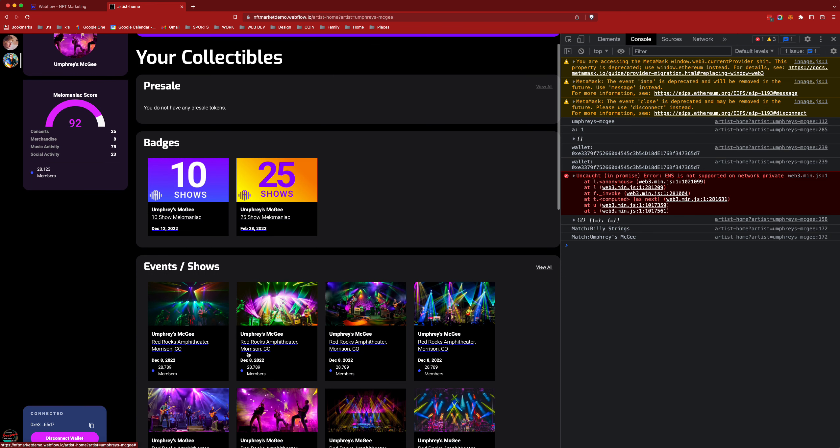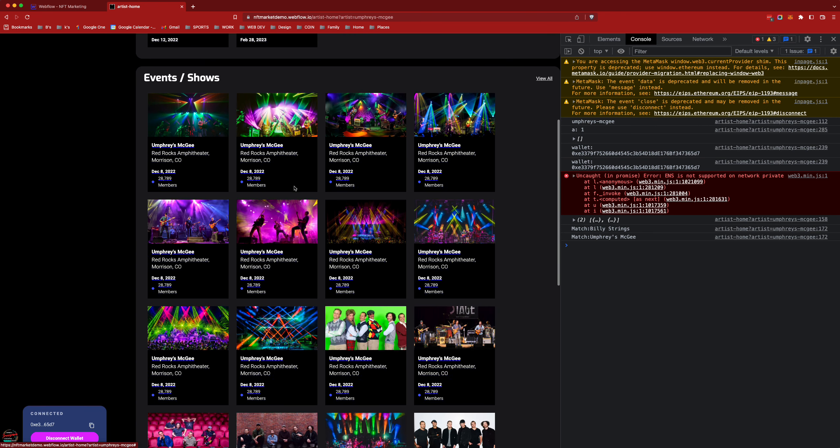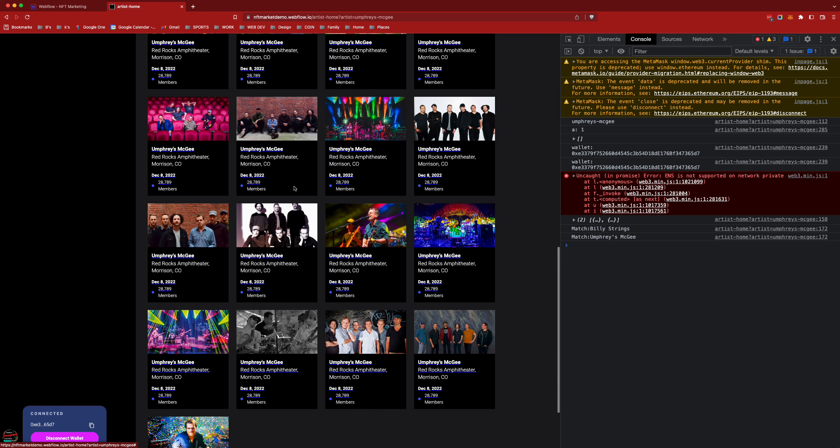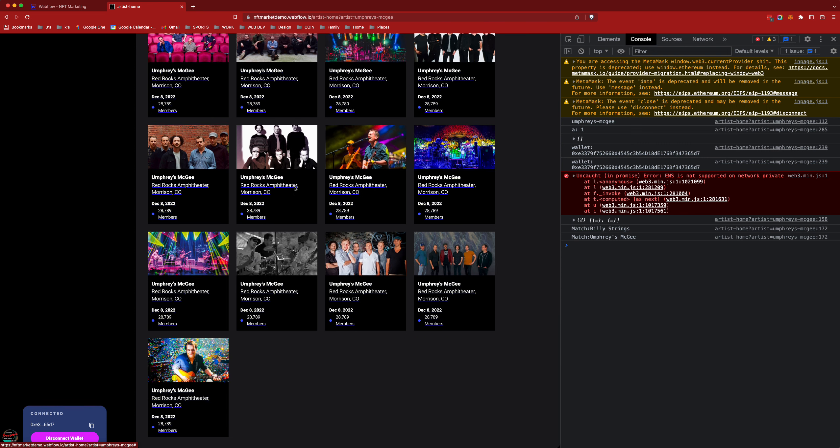So scrolling down you can see that I have a couple badges that I've earned from the shows I've gone to and here's my entire history of shows. Actually just my recent history because I'm kind of a nerd.